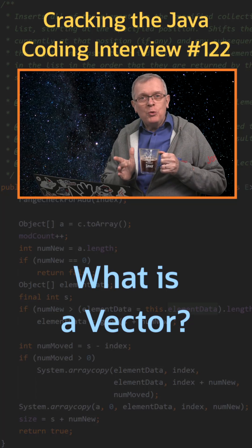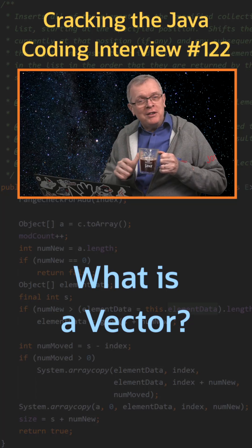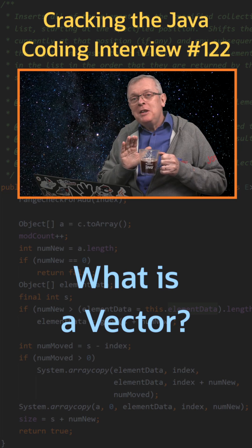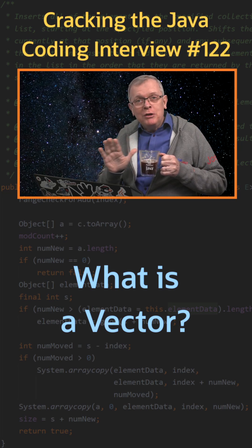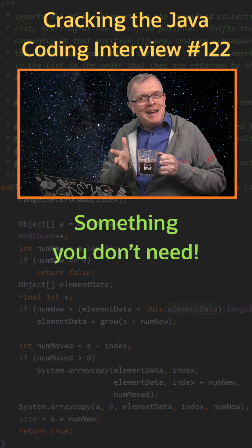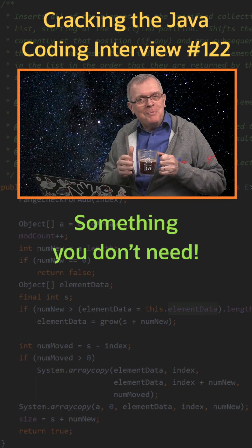Question 122. What is a vector? Short answer, something you should not be using anymore.